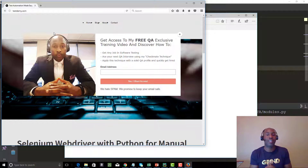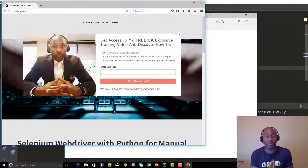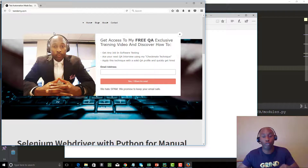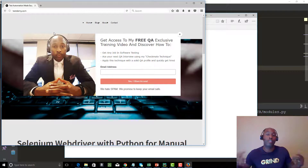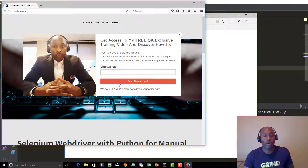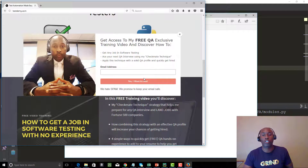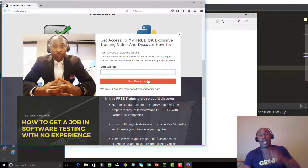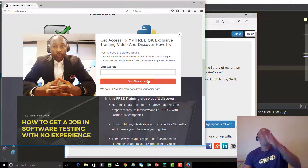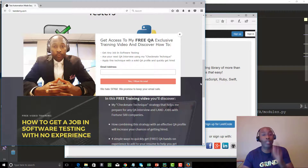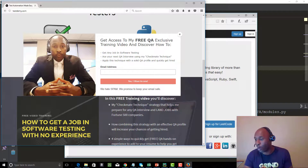That's it guys — just wanted to show you how to write your own functions and how fun and powerful it is. Practice, practice, practice! Don't forget to subscribe on the YouTube channel, hit the like button if you learned something. Check out testdemi.com for free tutorials, including how to get a job in quality assurance with no experience. See you in the next video — much love!